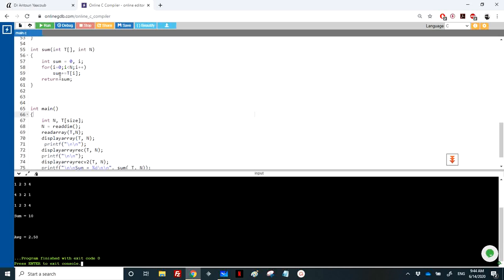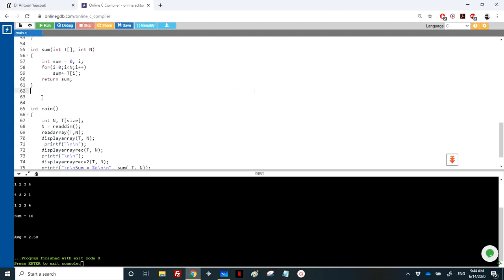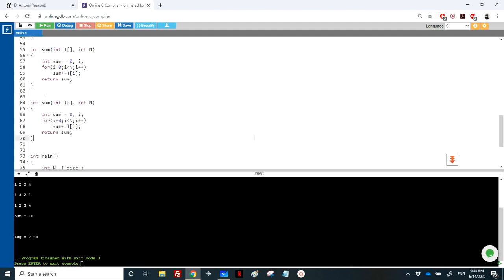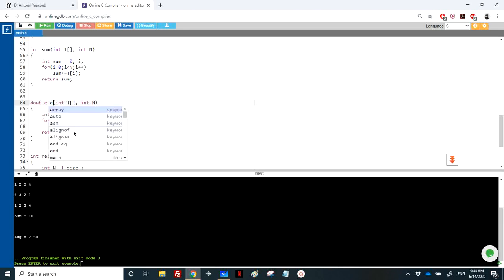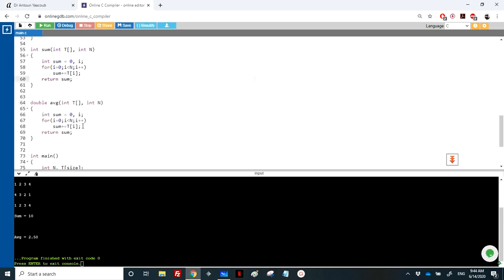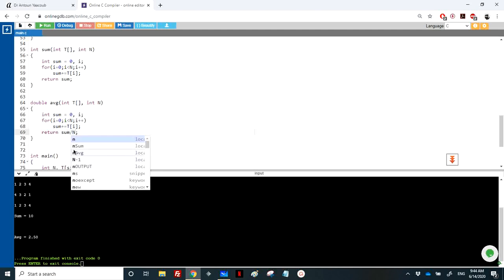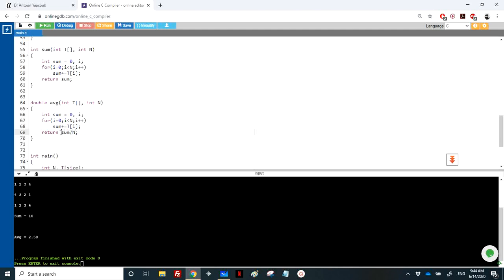Or we can write again a function called average from scratch. So it returns a double and I will call it avg. So we'll do the summation and before returning the sum, I will return sum over n. Again here, sum I can declare it double from the beginning or I can cast one of these variables.